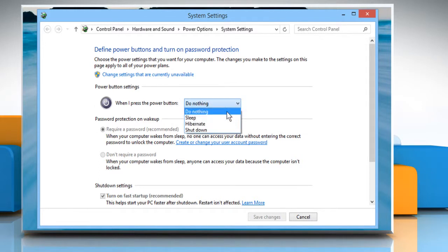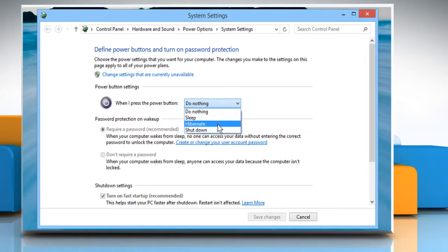You can select Do Nothing, Sleep, Hibernate or Shut Down as per your requirement.